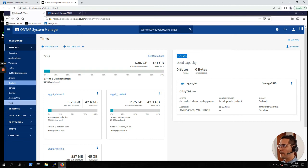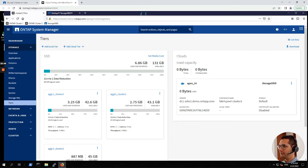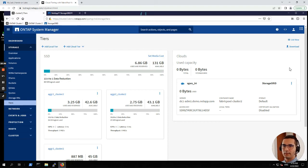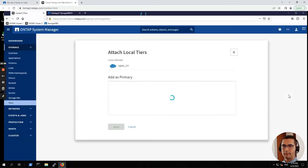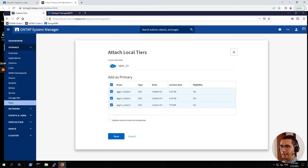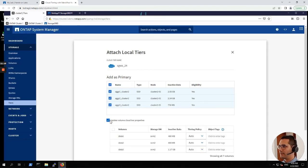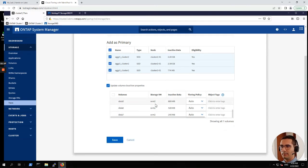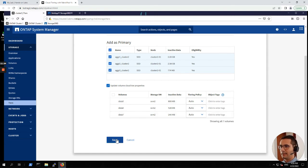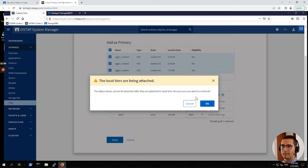Now next step, tiering policies and attaching a local tier. For this exercise, we have to go back to tiers. And for our cloud tiers, we have to attach some local tiers. So from the three dot menu, click on attach local tiers. We are going to add as primary the three aggregates. And let's click here update volume cloud tier properties. So here we can see the tiering policy for the volumes. For the moment, we can keep this as auto. Click on save.